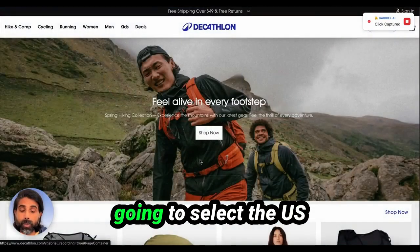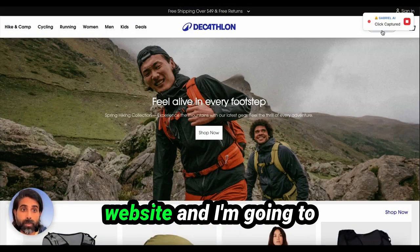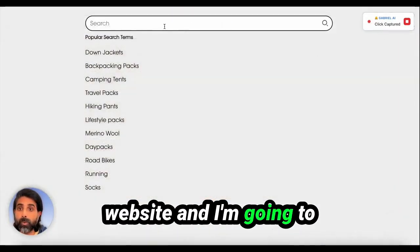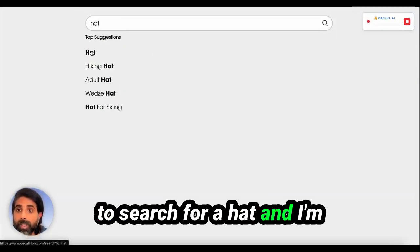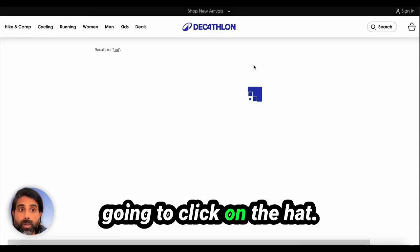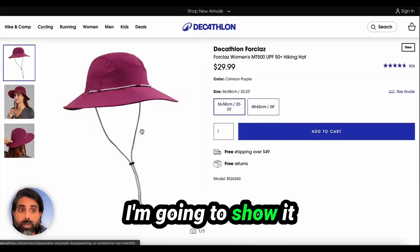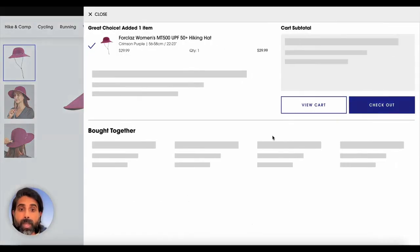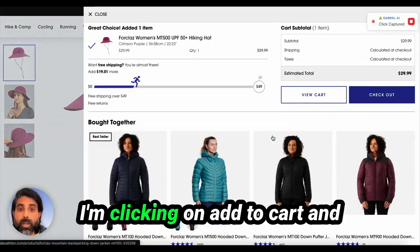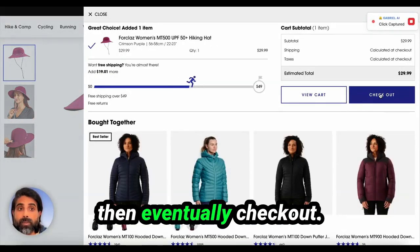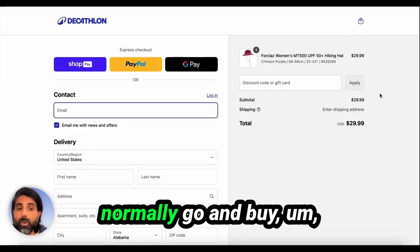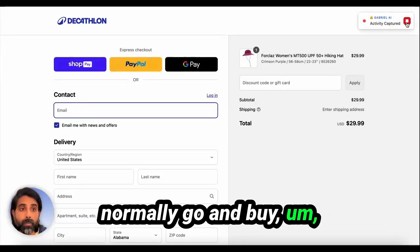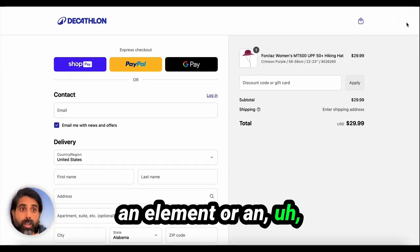I'm browsing now. I'm going to select the US website. I'm going to search for some elements — for example, I'm going to search for a hat and click on it. I'm going to show it how to buy the hat by clicking on add to cart and then eventually check out. This is how I would normally go and buy an item.